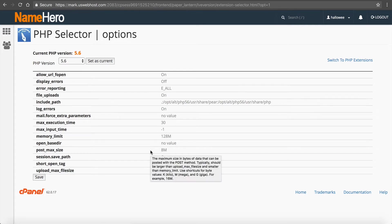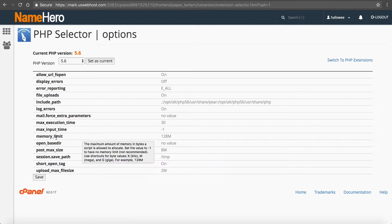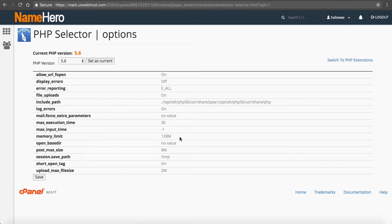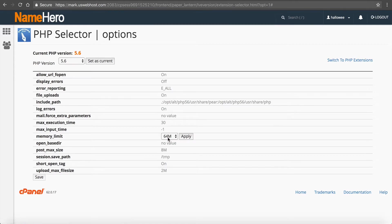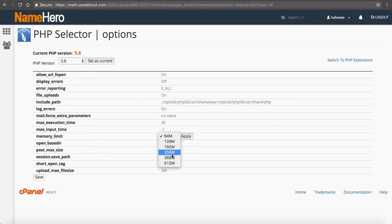So the first thing is the memory limit. So you can see that once you select 5.6 the default limit is 128 megabytes. I can click on that and increase it any higher than I need. I can go all the way up to 512.